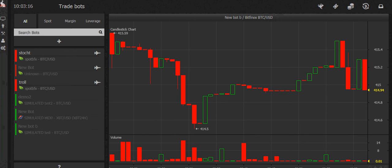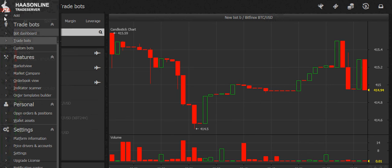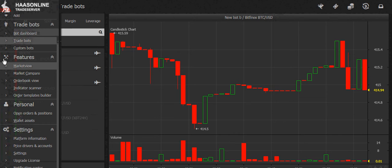Welcome to the online trade server. Let's set up a trade bot. If you want to set up a trade bot and you're somewhere else in the trade server, just go to the left side, go to trade bots, then go to trade bots again, and you'll arrive here.